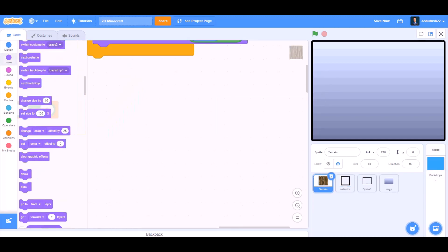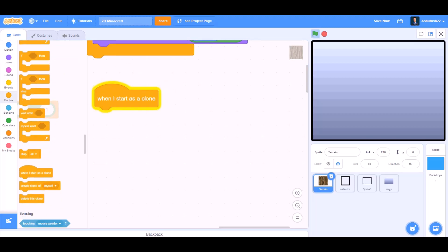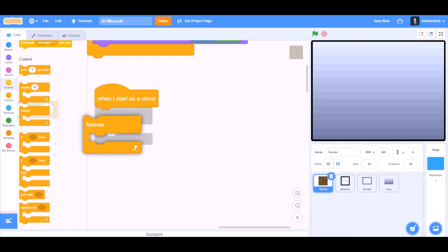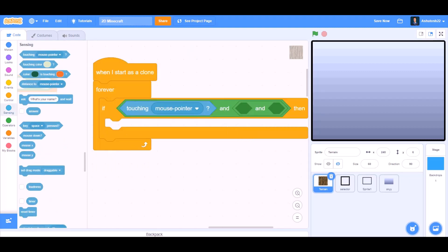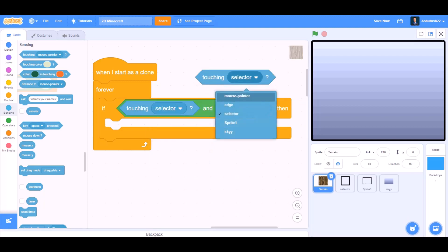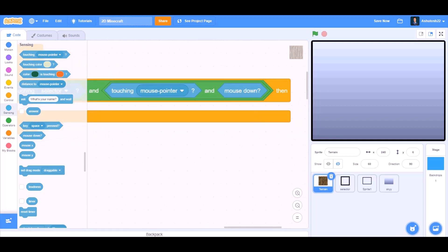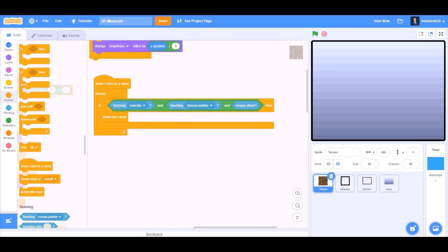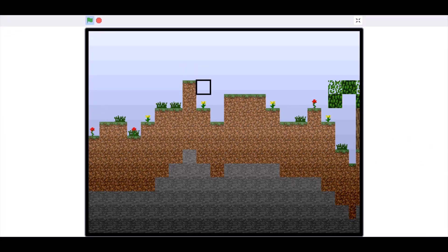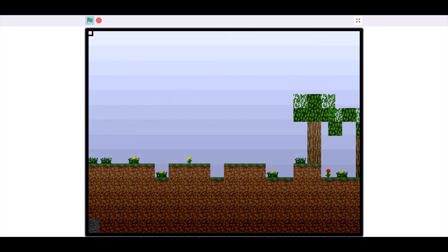Now we'll add some new code in terrain. We'll go to Controls and take 'when I start as a clone'. Forever. If block — we'll take two 'and' blocks. If touching selector and touching mouse pointer and mouse down, then we'll go to Controls and take 'delete this clone'. So now we can test out the project. We can generate random terrain with flowers and trees.